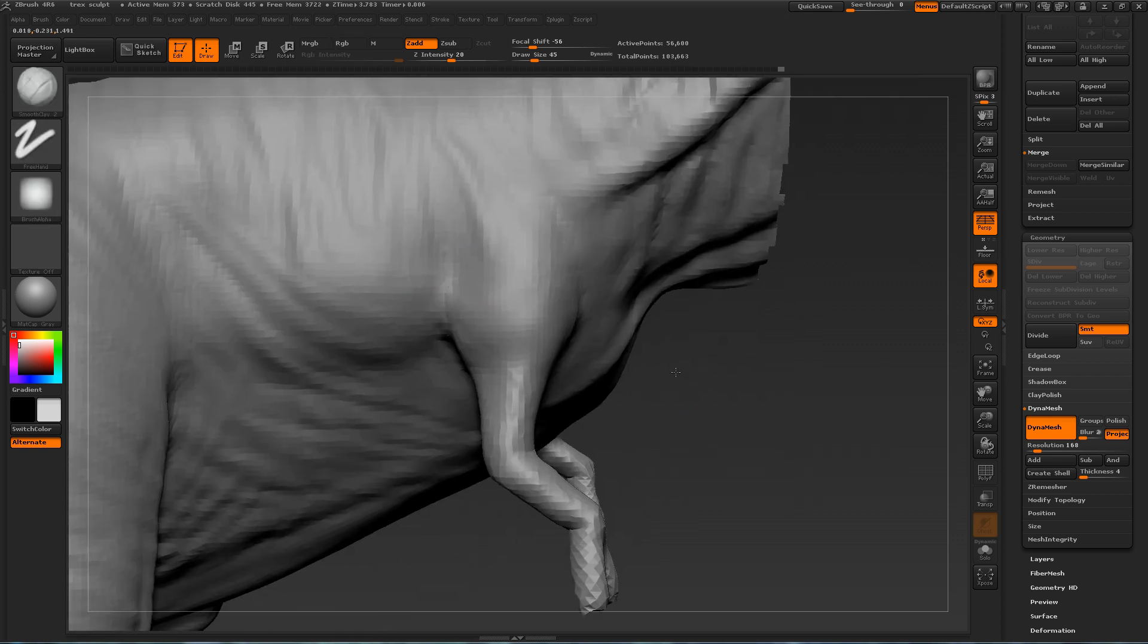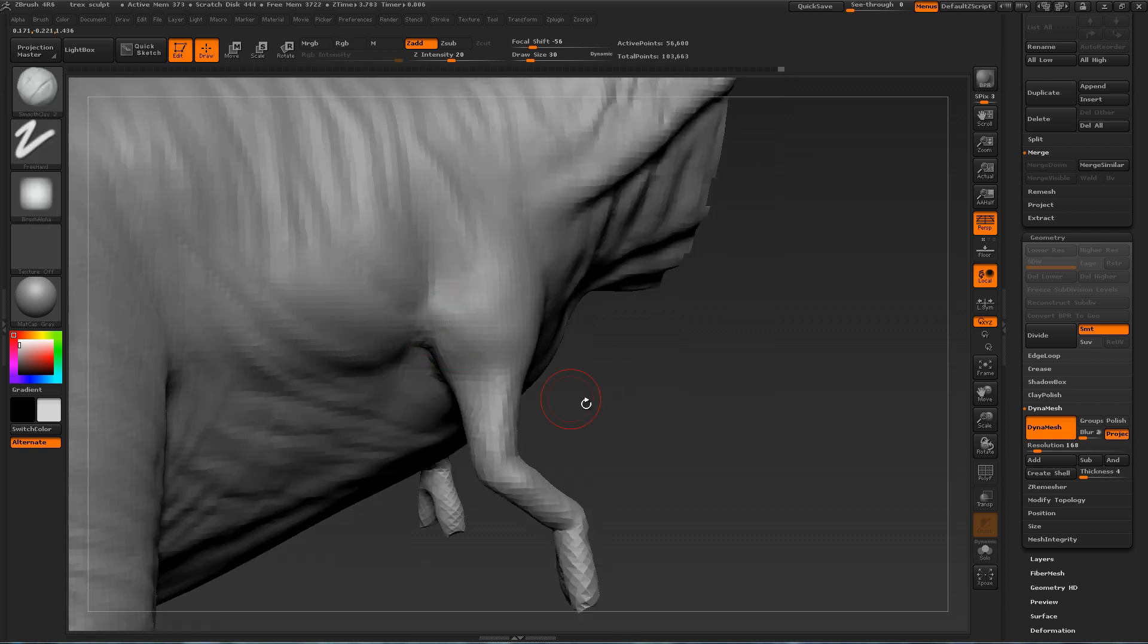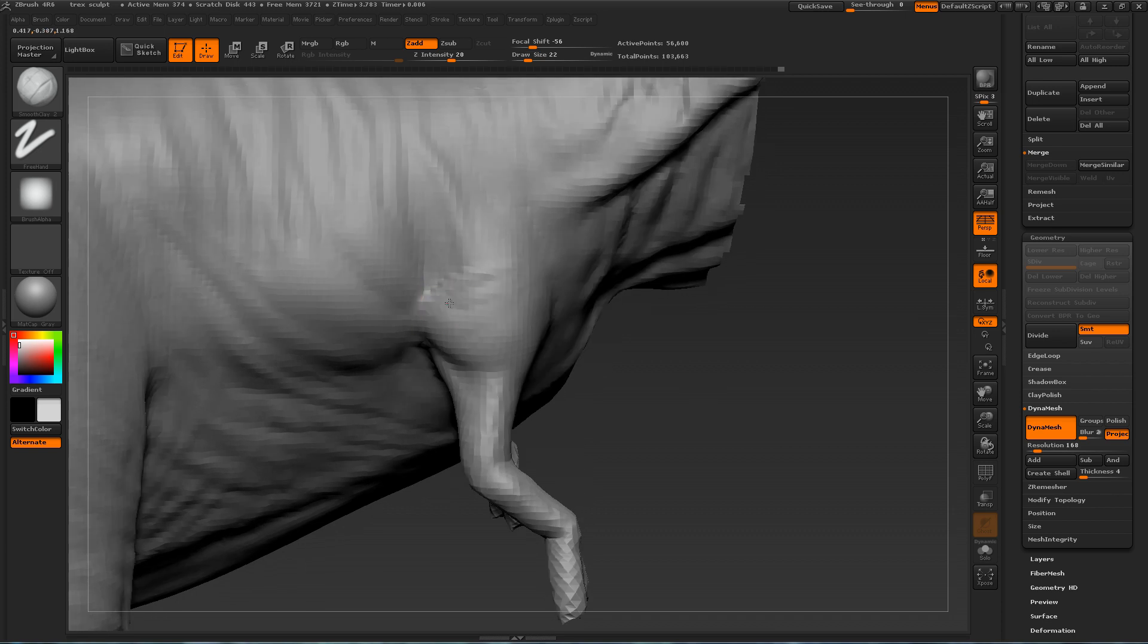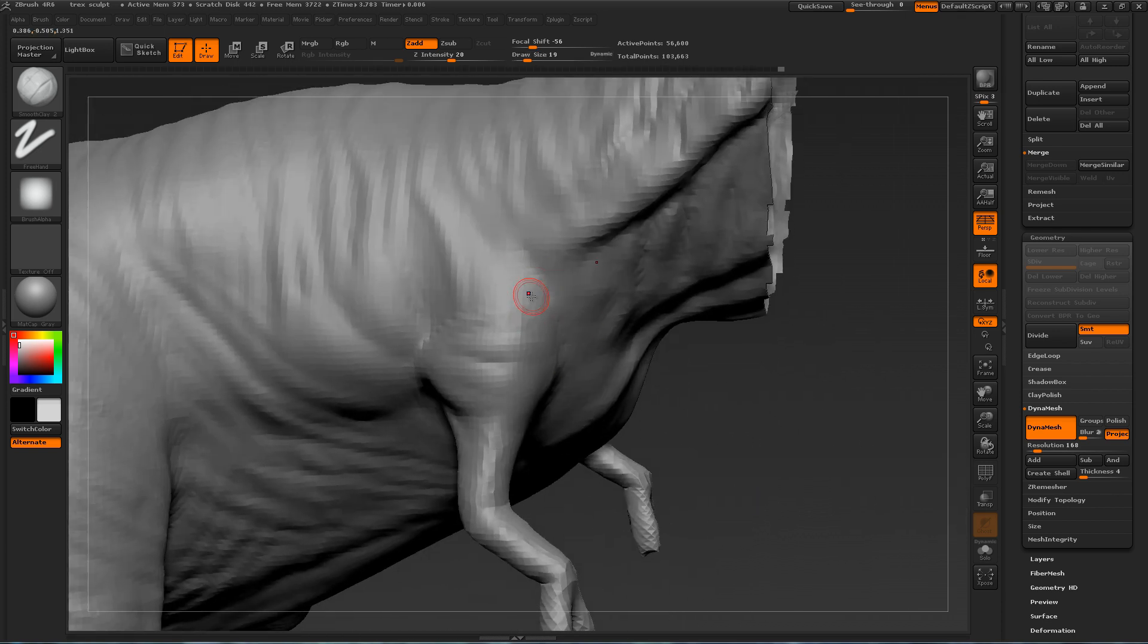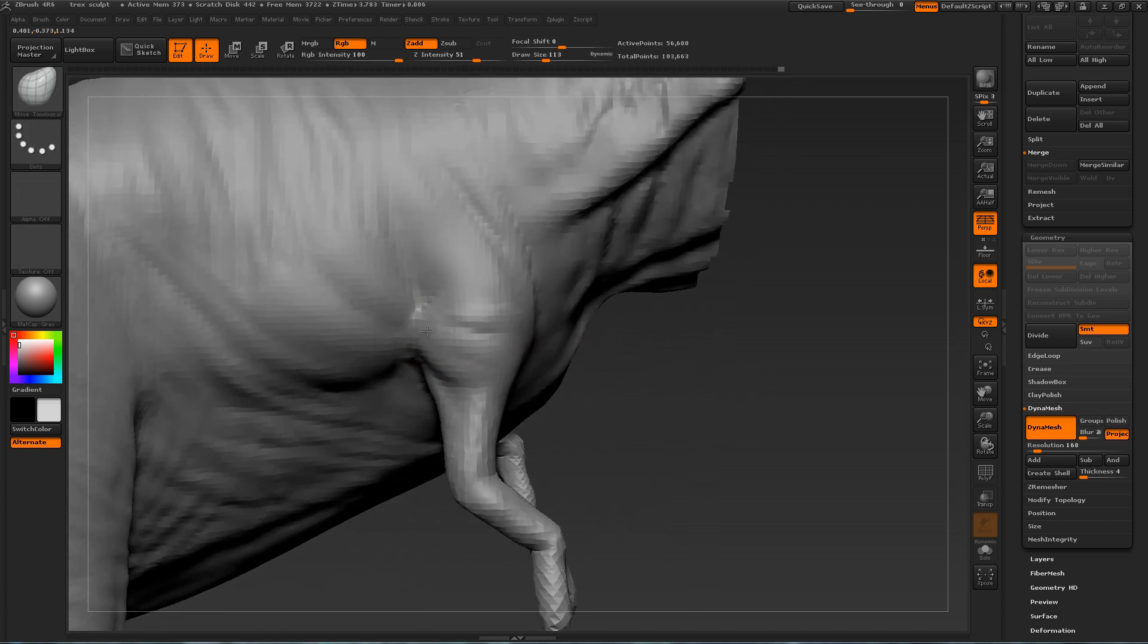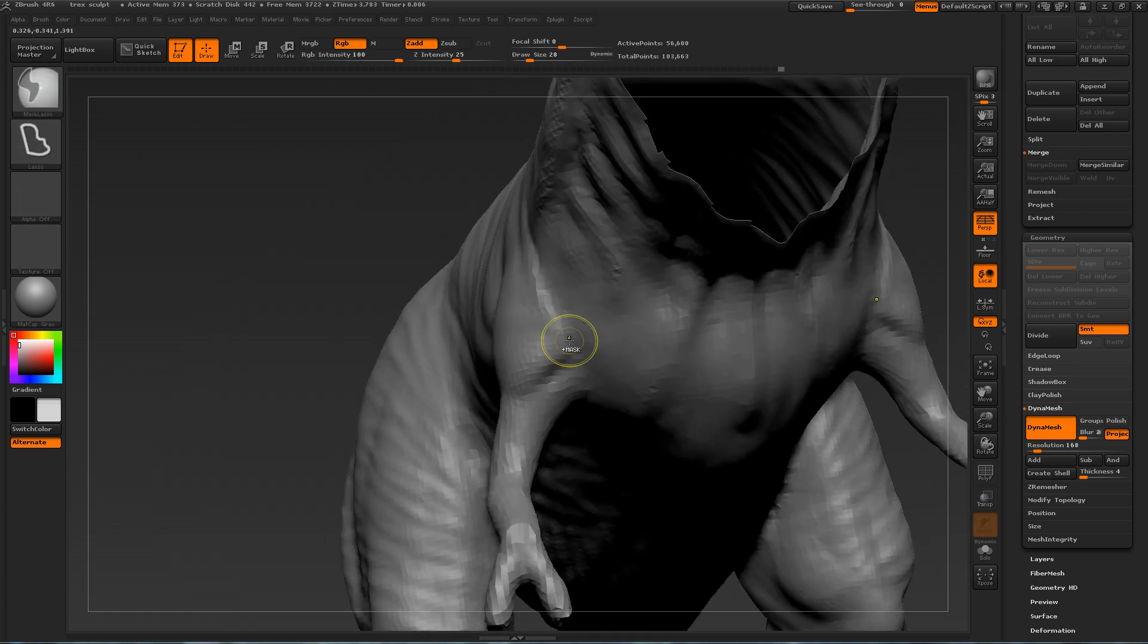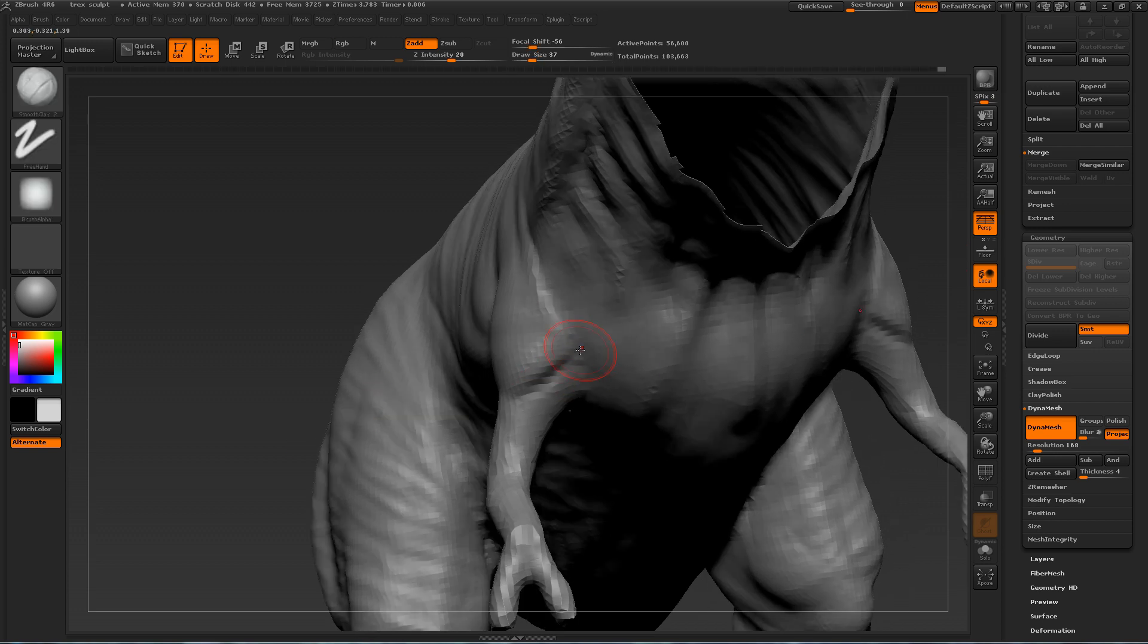The clay build up brush is very good at replicating muscle fibers. It's pretty much the best brush to create that illusion of muscle fibers. And this is another area that will change depending on what reference you're using.